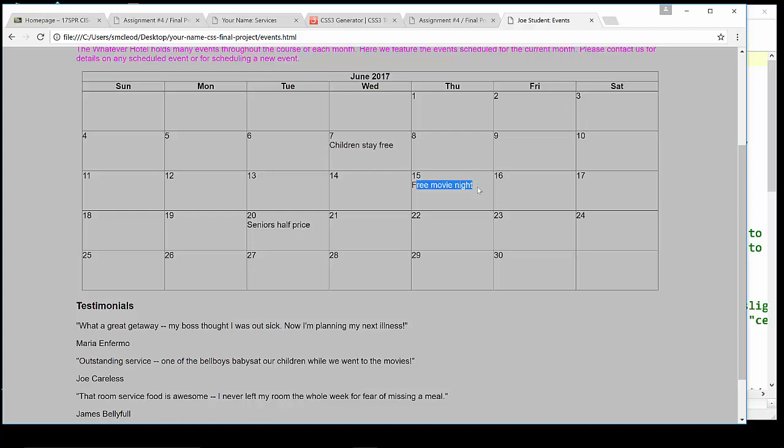And then also we want to be able to style the date numbers themselves. And then lastly, the events that are happening during some of those days. And of course, you have a requirement HTML wise to put some more of those types of events themed to your particular hotel in the Friday, Saturday area. So you'll have more of those to style up, although the same styling code is required regardless of how many you might have.